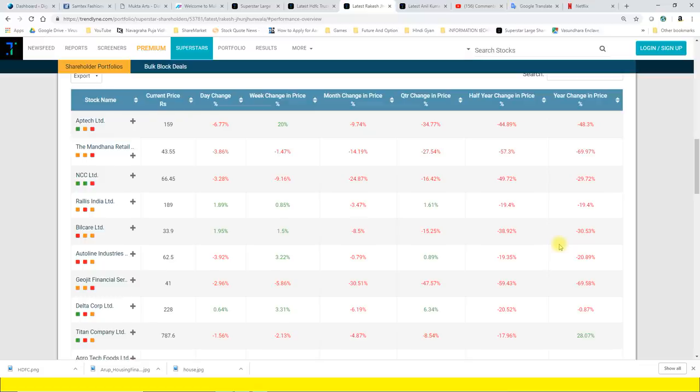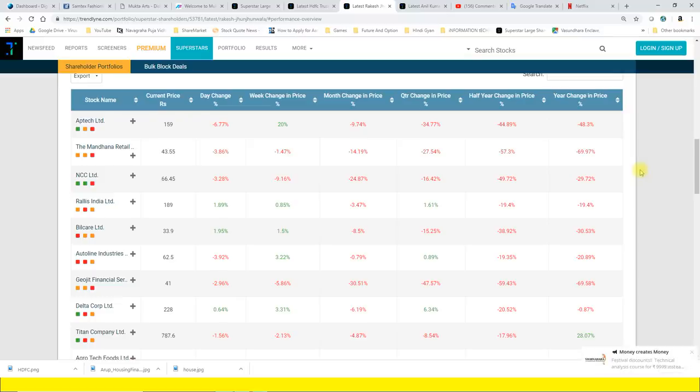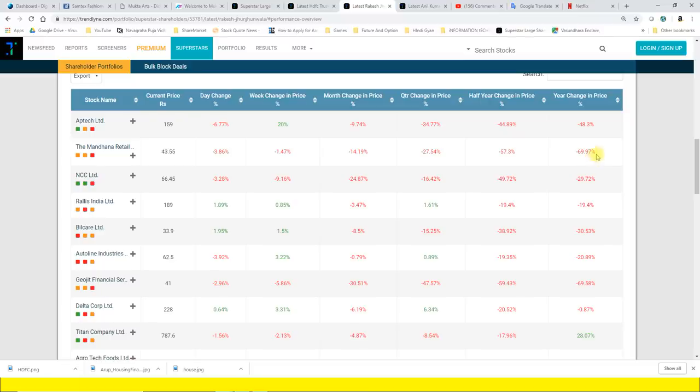Aap kisi bhi portfolio ko dekh lijiye, bade se bade analyst, bade se bade research jo bhi advisory hai, bade se bade fundamental jo analyst baithe hai, sabhi ka portfolio mein aapko red zyada milega green ka milega, lekin unko pata hai kab partial take profit karna hai, kab usme averaging down karna hai. Yeh bahut important matter hai aur yehi cheez aapko stock market mein sustain karna dikhati hai, survive karna sikhati hai. Aptech mein pichle ek saal mein 48% ki girawat, Mandana Retail mein pichle ek saal mein lagbhag 70% mandana retail toot chuka hai, aap samajhiye tab bhi holding hai bhi Mandana Retail mein. Jhunjhunwala ki NTC mein lagbhag 30% toot chuka hai ek saal mein.